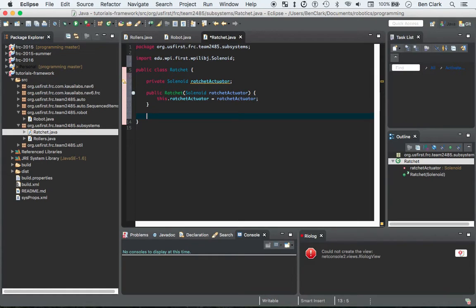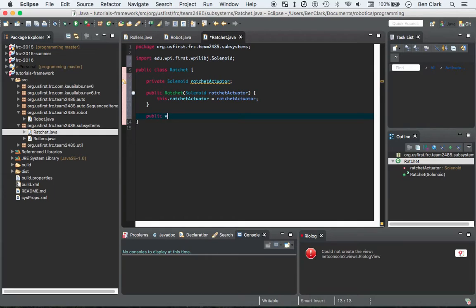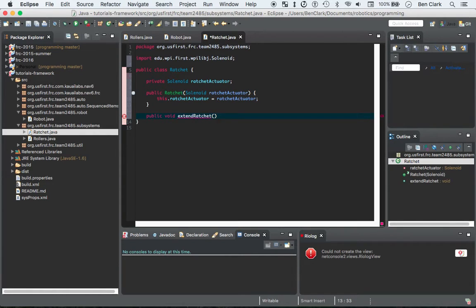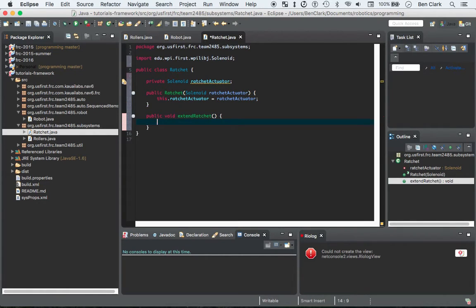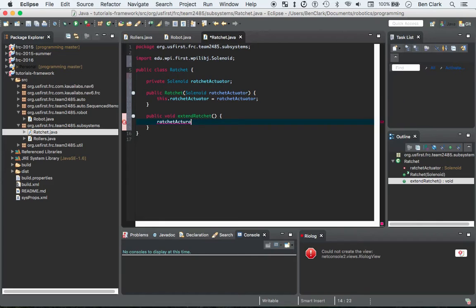We're going to create some methods to interact with it. The first method is just going to be pretty simple, extend the ratchet. Public void extend ratchet, doesn't take any parameters because you just call it and it's just going to go ratchet actuator...